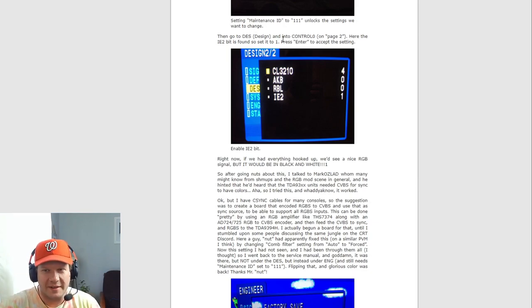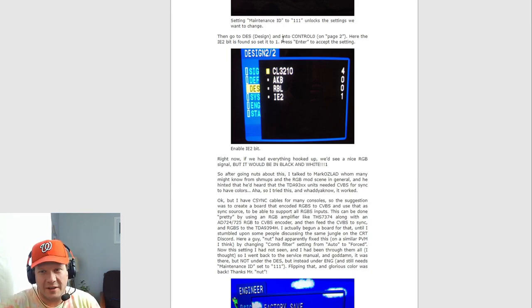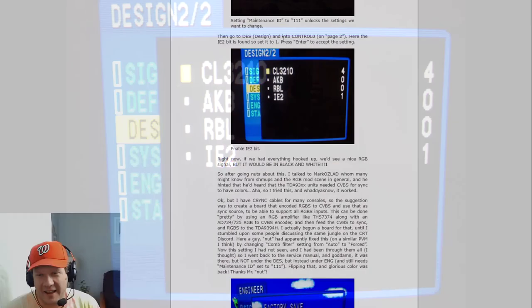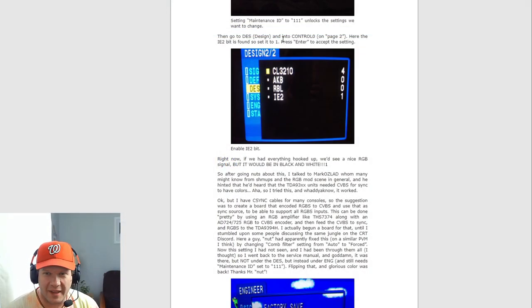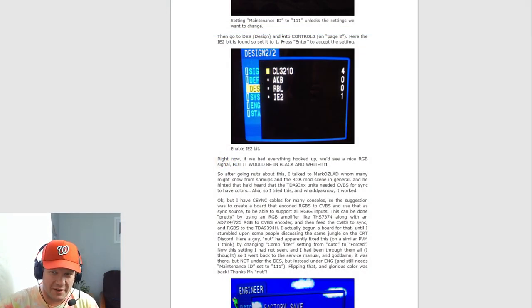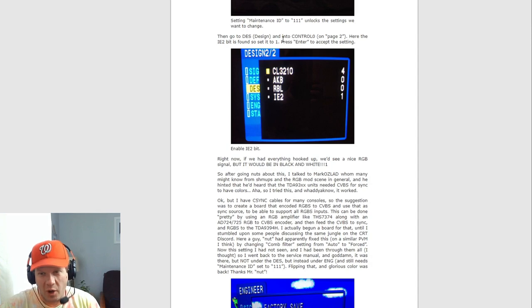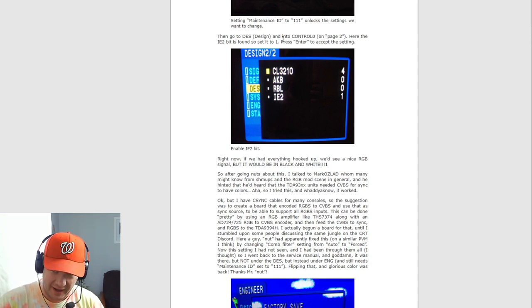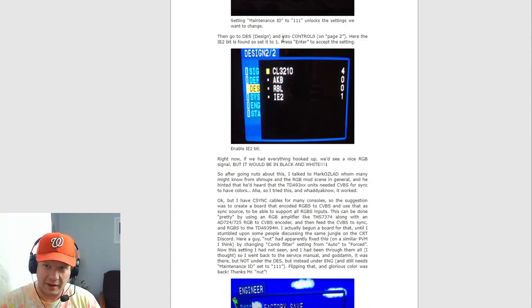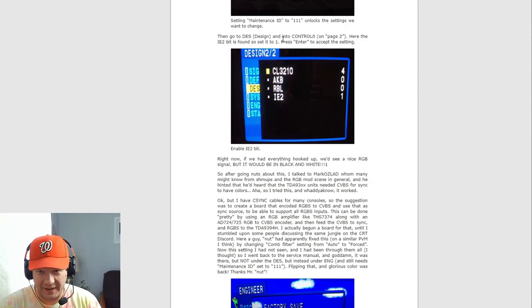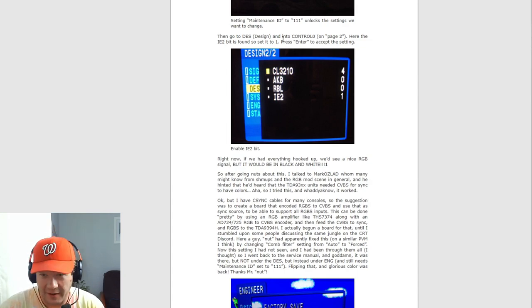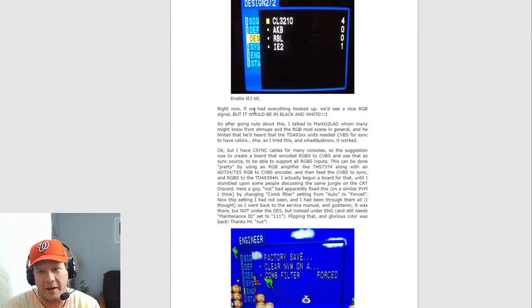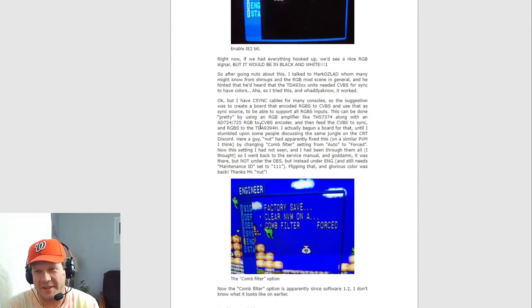And if you look at the design subfolder, you need to go down to the IE2 bit. And the way to basically unlock that bit is to press enter on it, put a one, and then you'll be able to hit enter again and then activate that bit. And then if everything was hooked up right now, you'd get a nice RGB signal, but it'd be a black and white.